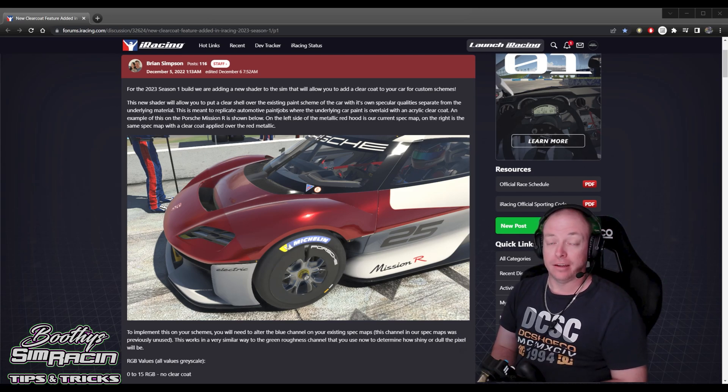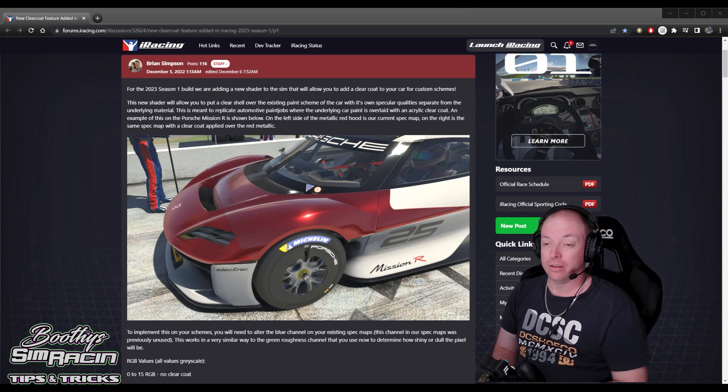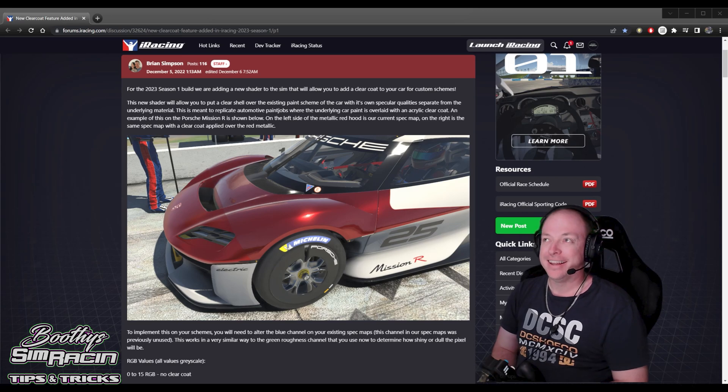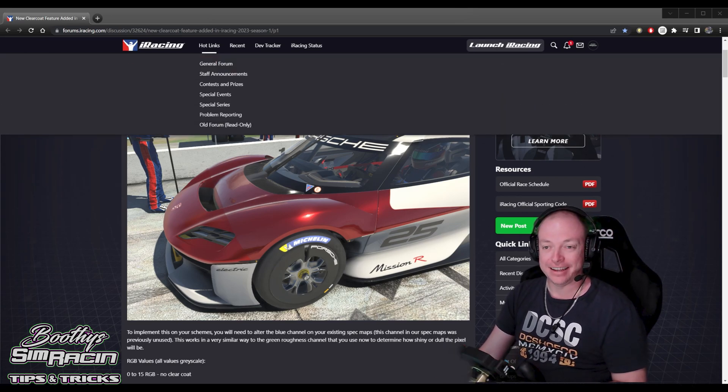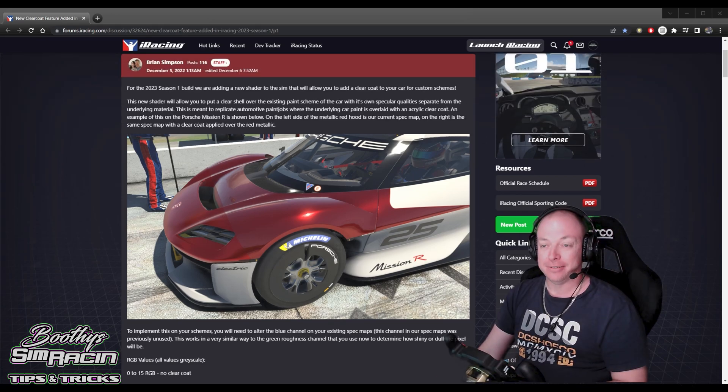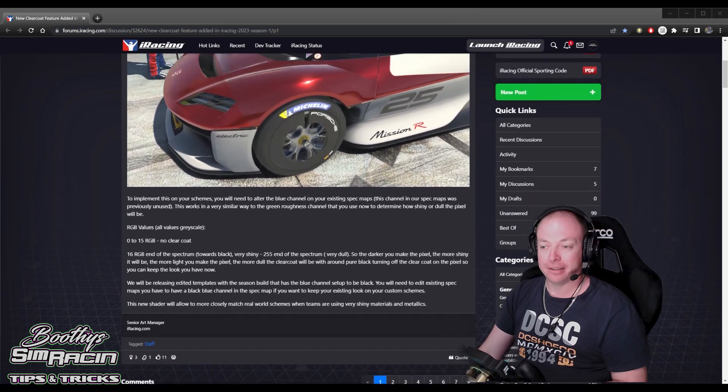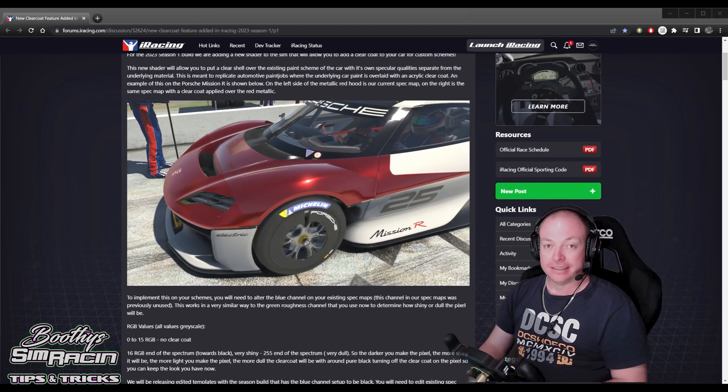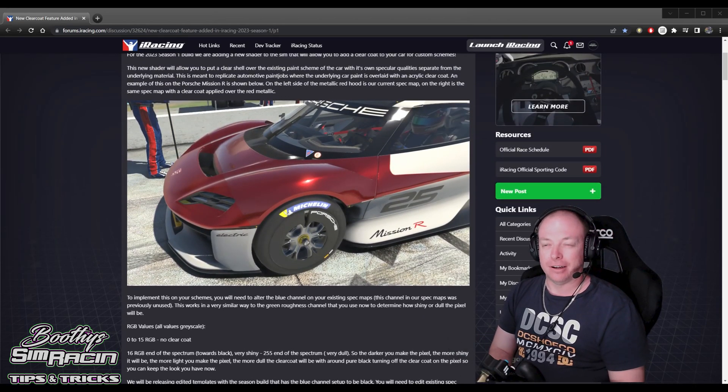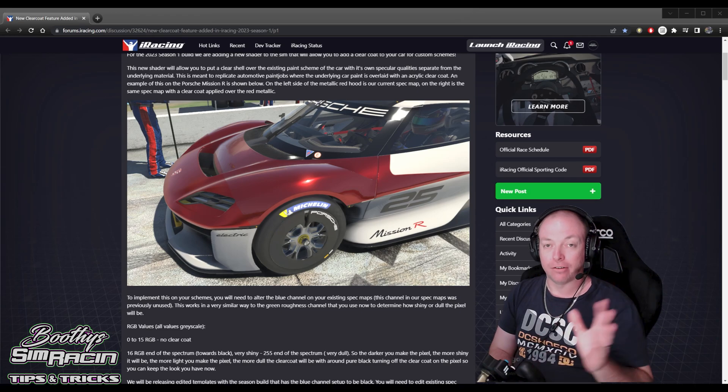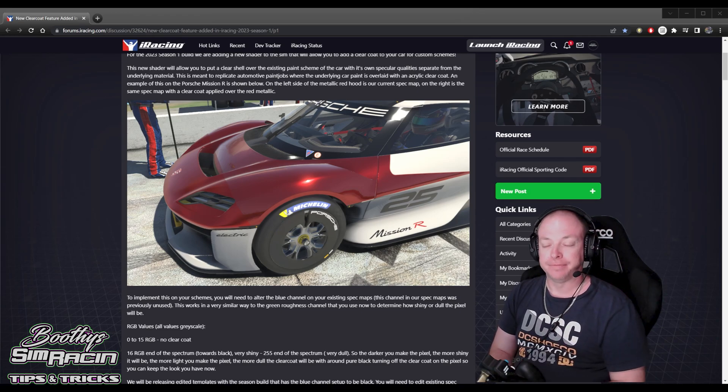iRacing's most recent update, end of 22 season 4 I think it is, they've killed a lot of people's liveries with this new spec map. There's a lot of people like me that run a lot of chrome in their paints.